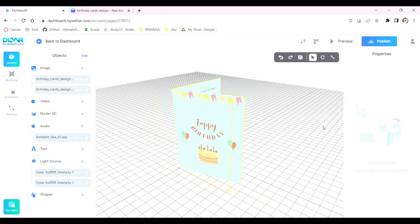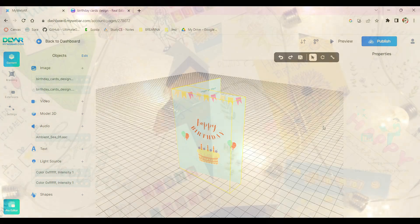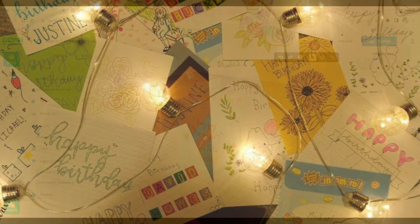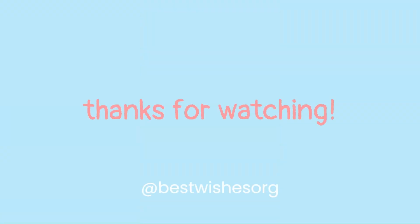And that's all there is to making AR cards. Keep in mind that you can only make up to 5 designs on the free plan on MyWebAR. If you'd like to make more cards, another option is to use Adobe Aero, so be sure to check out our tutorial on it. Thanks for watching and have fun creating. Follow us at bestwishes.org for more updates.